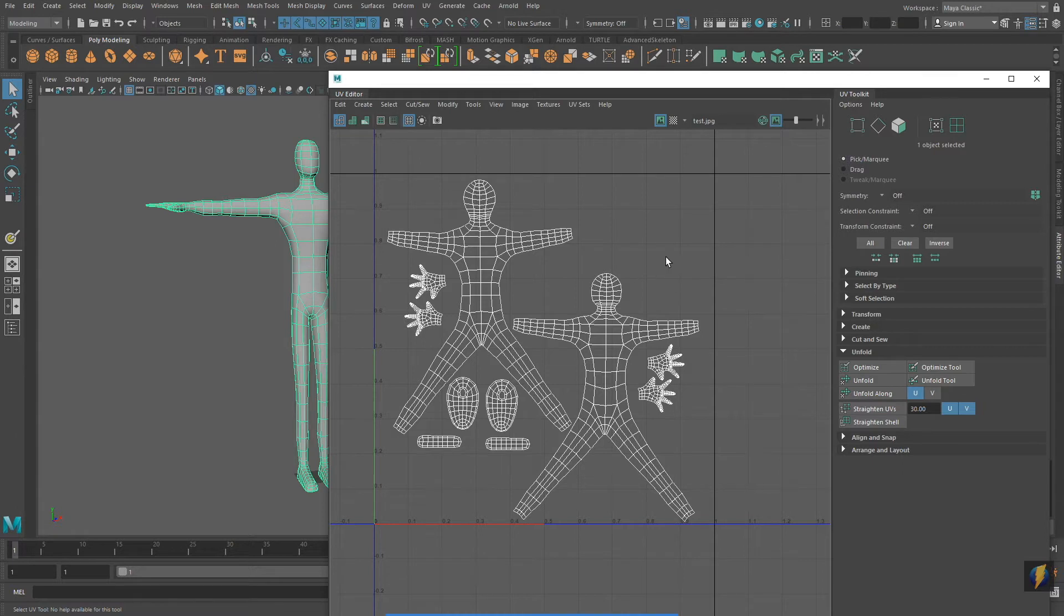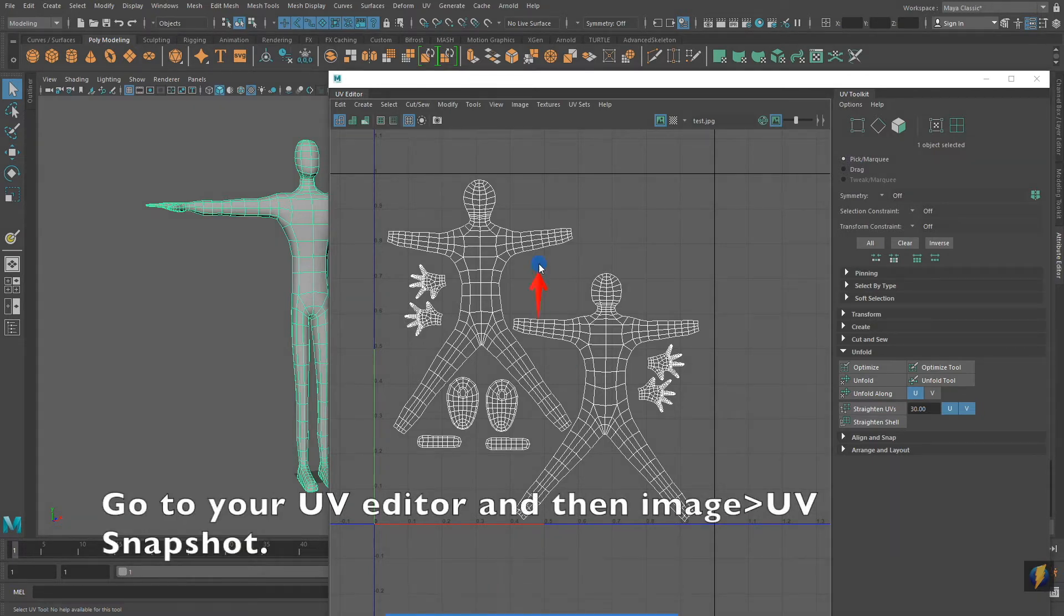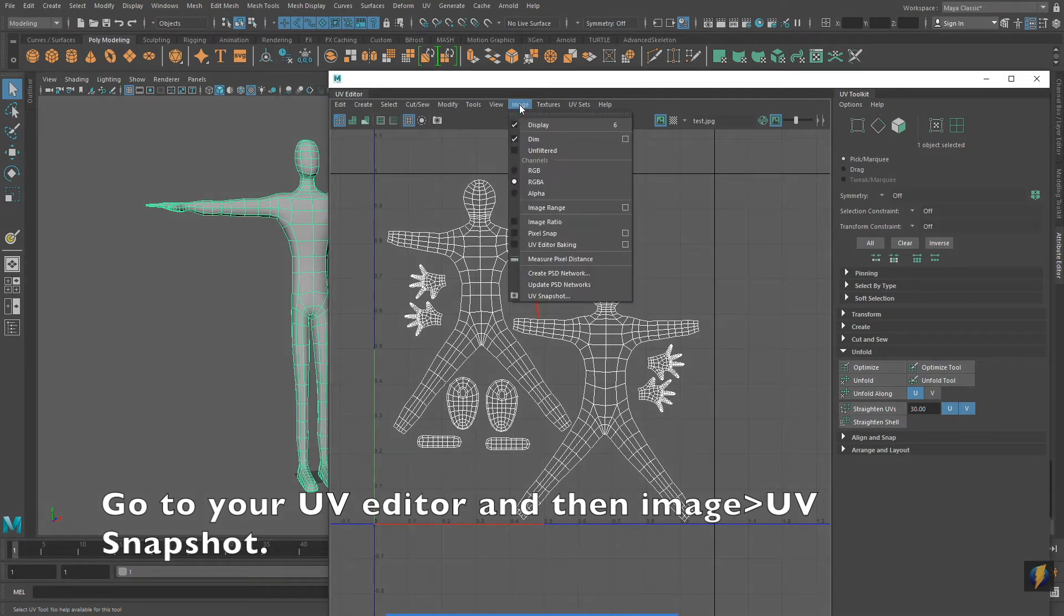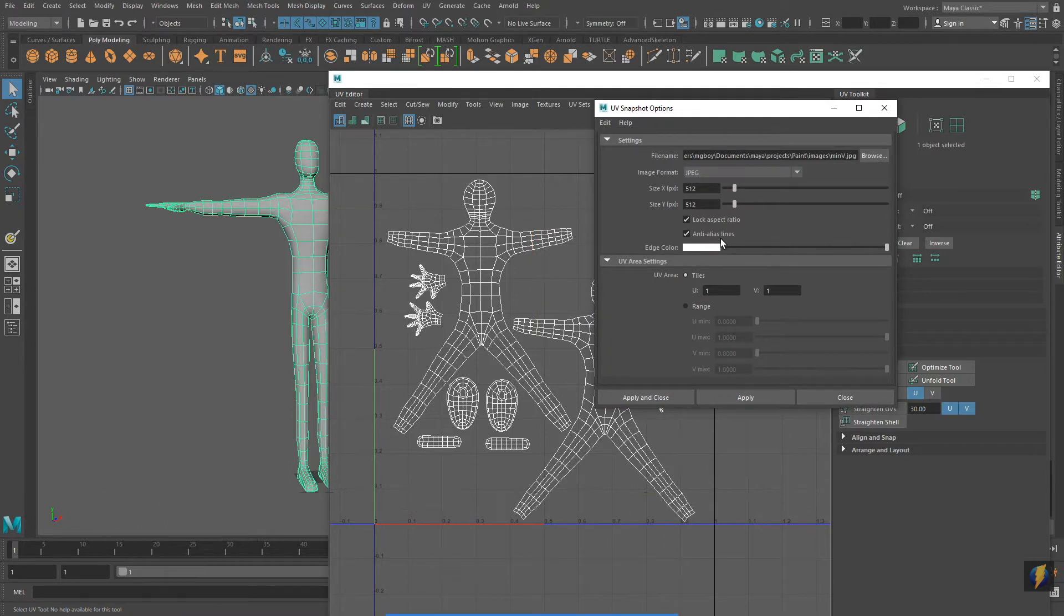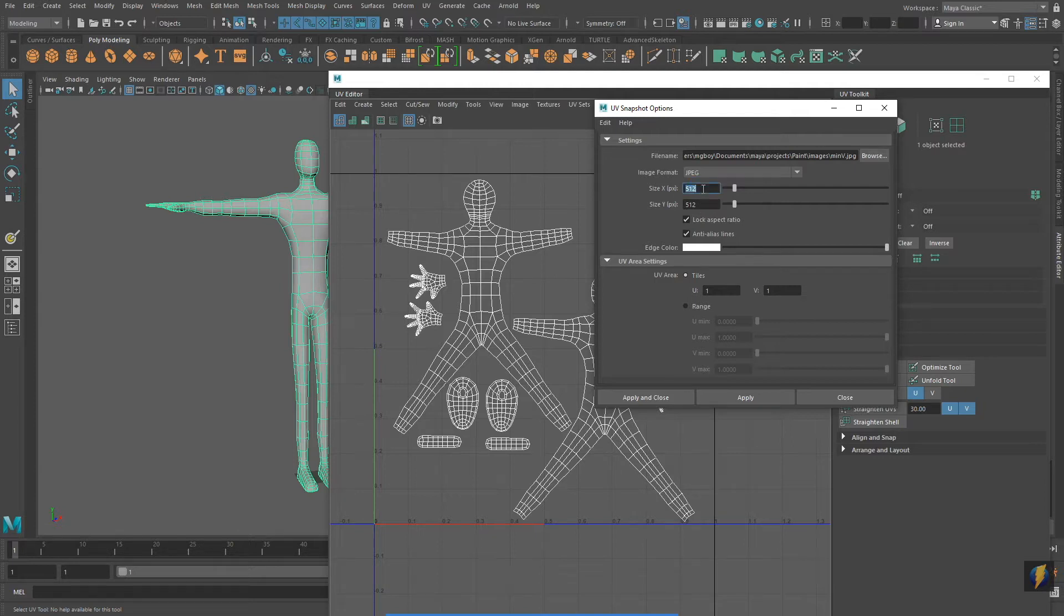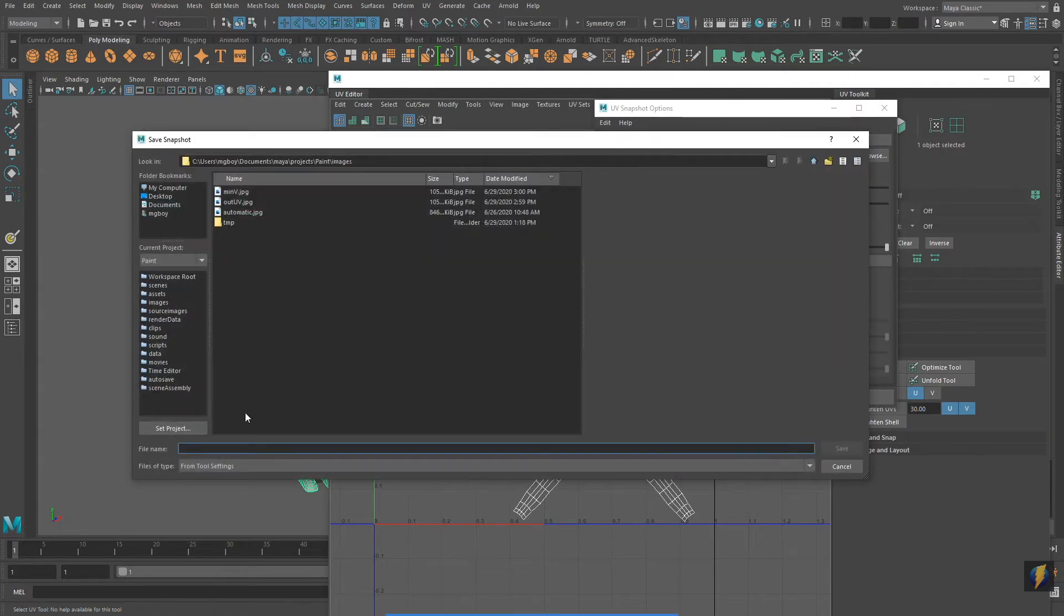So what I'm going to do now is I'm going to go to Image, UV Snapshot and I will open that up. I'm going to make a couple changes to this. I'm going to change the dimensions from 512 by 512 to 2048 by 2048. This will give me a bigger resolution map that I can work with and I'm going to tell it where to save it to.